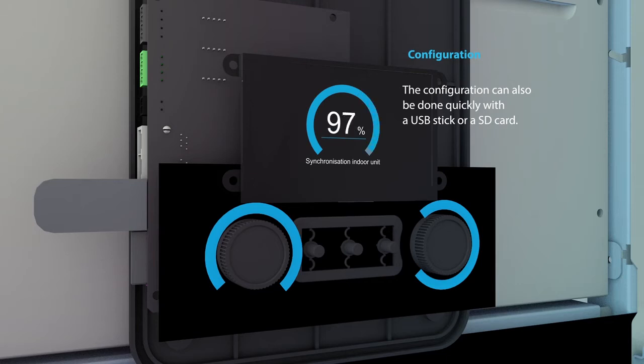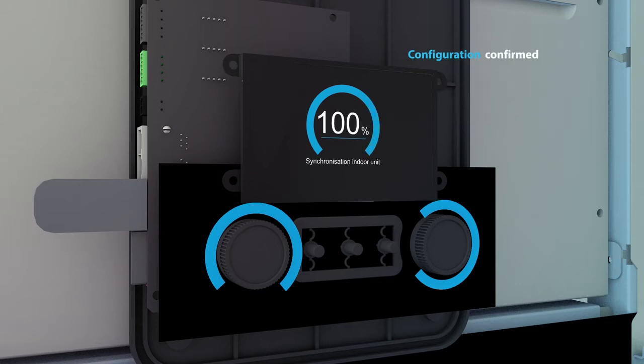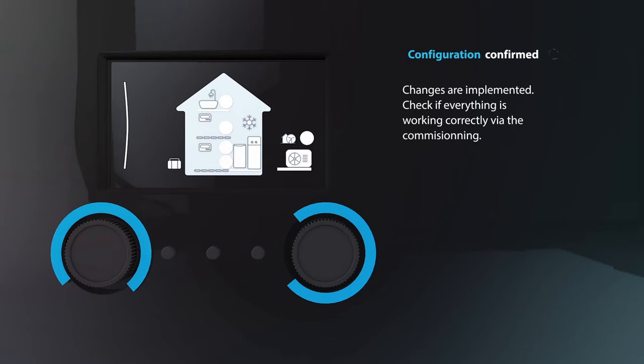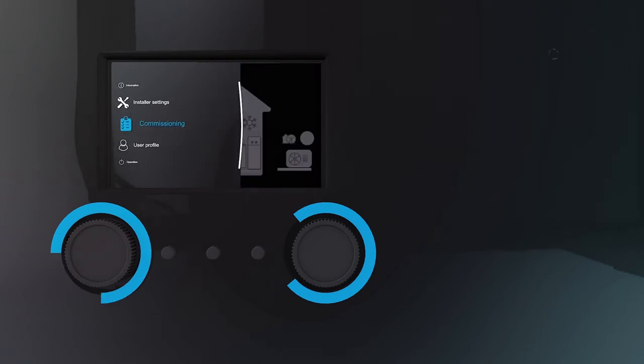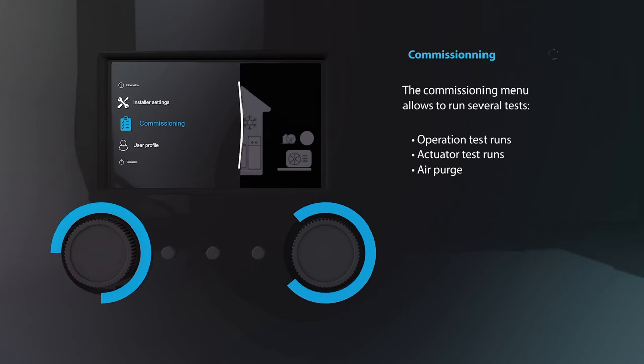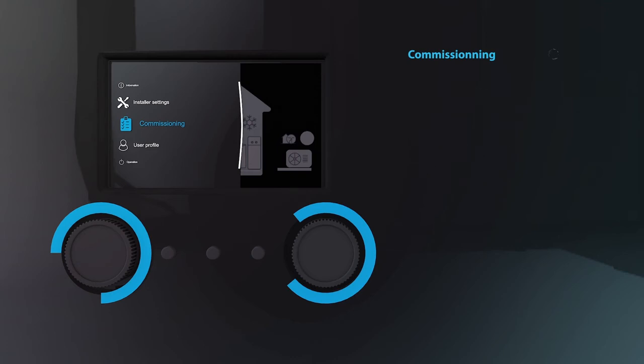Once the system has rebooted and implemented the changes you are able to check if everything is working correctly. Scroll down to the commissioning tab and you'll find several tests that can be done to check if the installation runs smoothly. These include operation test runs, actuator test runs, an air purge, and if applicable an underfloor heating screed dryer test can be performed.